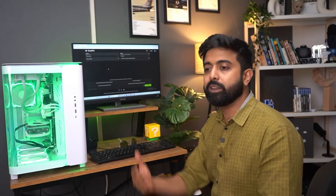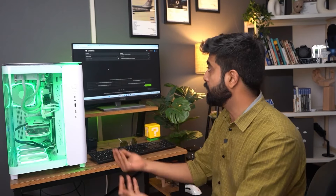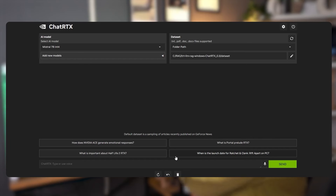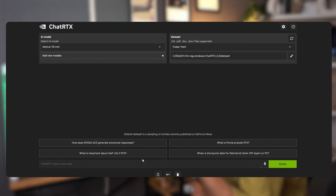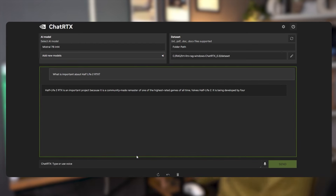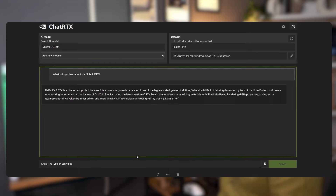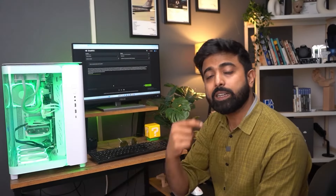For example, if you are going to an event and there's an invite that has come in, you just ask it to summarize whatever is going to happen at the event, and it's actually going to do it. Like here — the folder we have selected has some text files, just news articles in notepad format. You can ask something like 'what is an important update about Half-Life 2 RTX?' and it will search through that text file and summarize it for you — you don't even need to open the folder or the file itself.